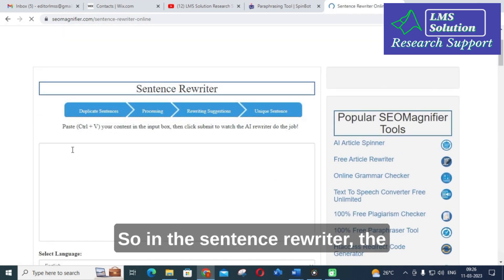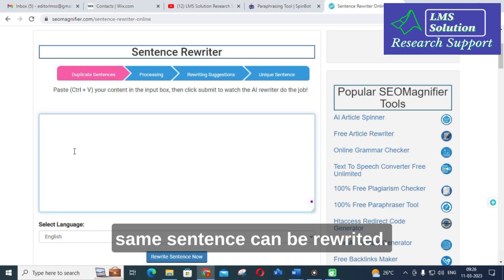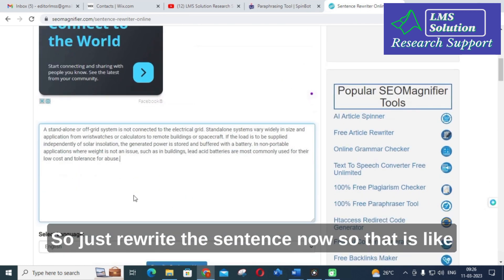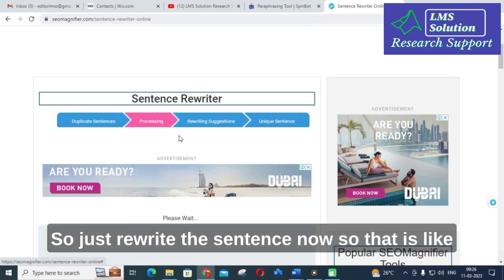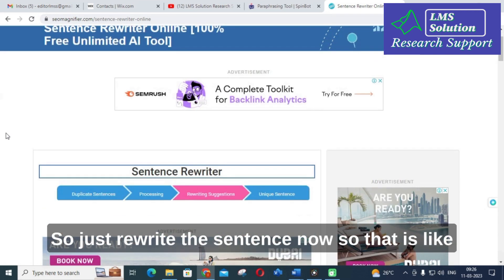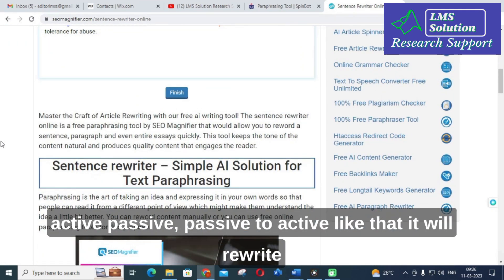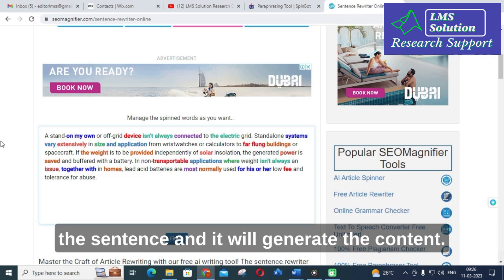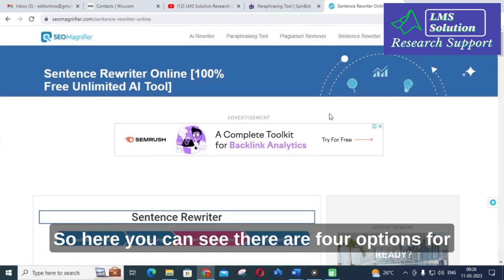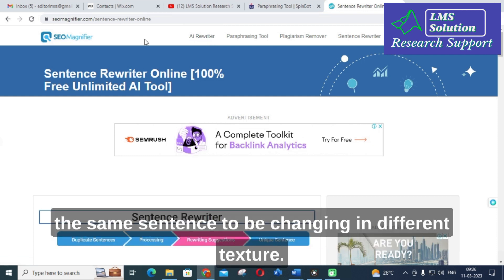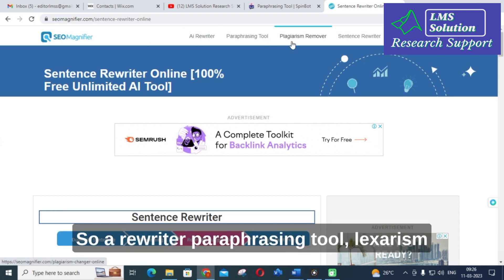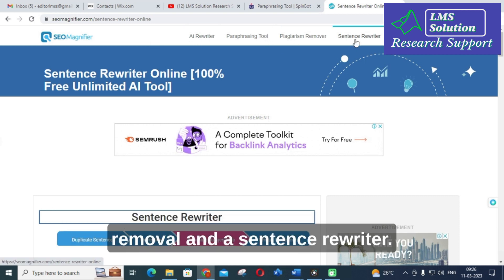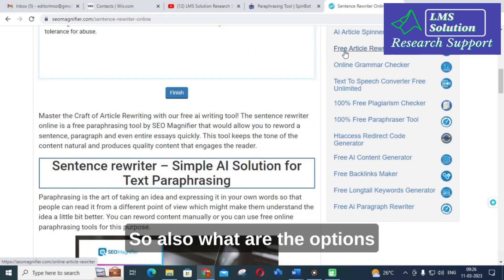Next is the sentence rewriter. In the sentence rewriter, the same sentence can be rewritten — for example, converting active to passive or passive to active voice. It generates the content and here you can see there are four options for the same sentence to be changed in different ways. So the features are: AI rewriter, paraphrasing tool, plagiarism removal, and sentence rewriter.